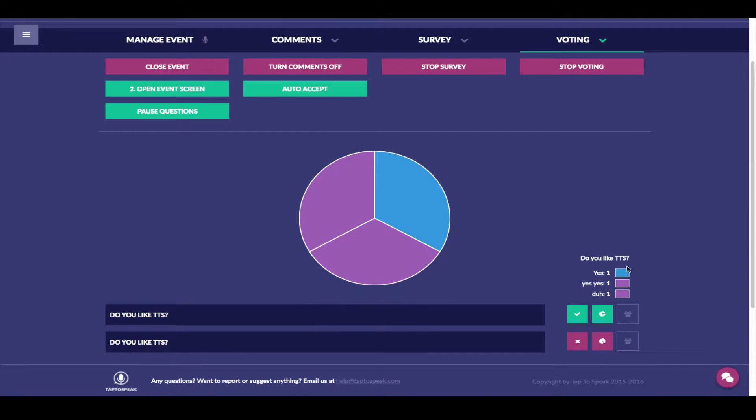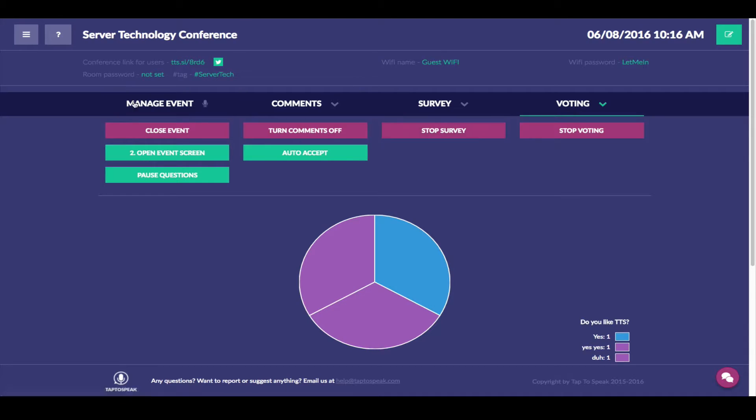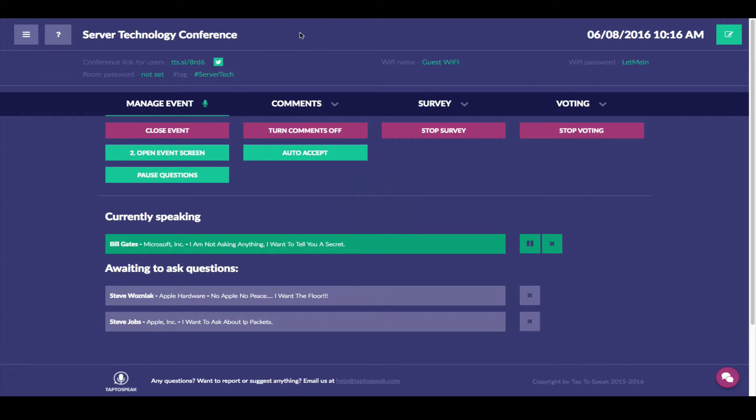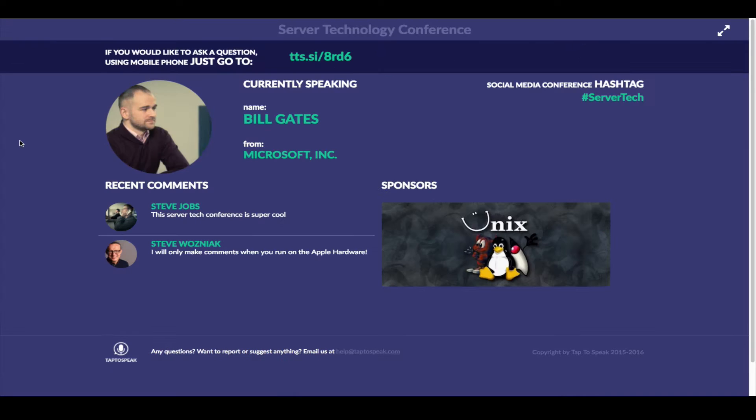This is what everyone responded to this question. You can even display this on the event screen.